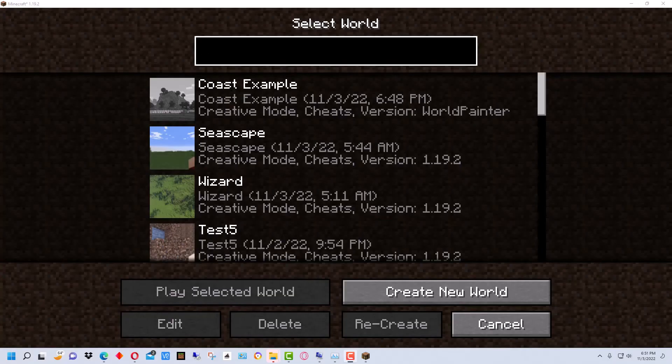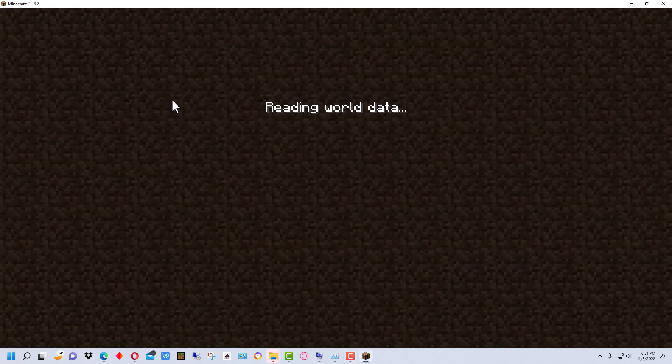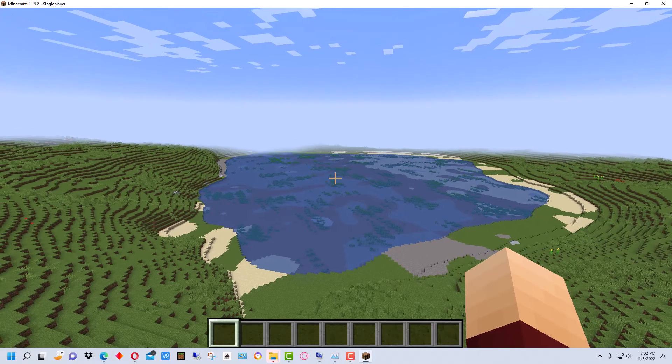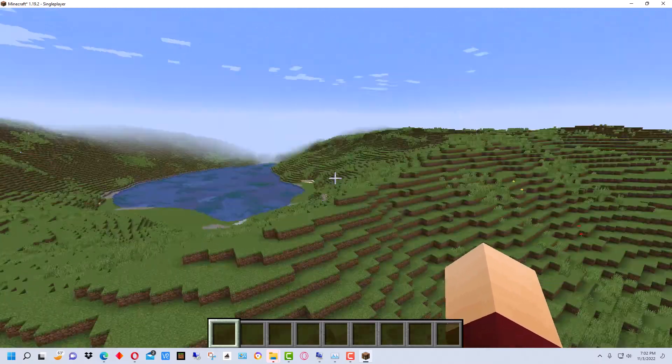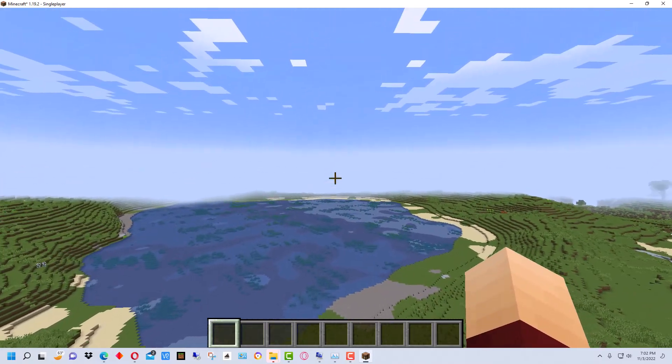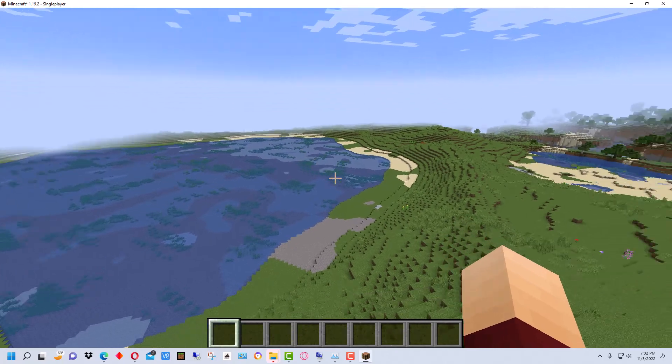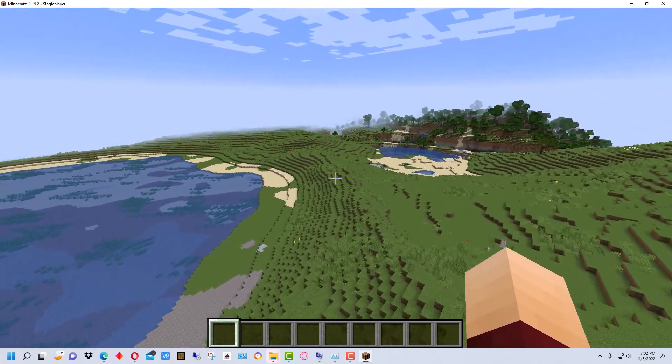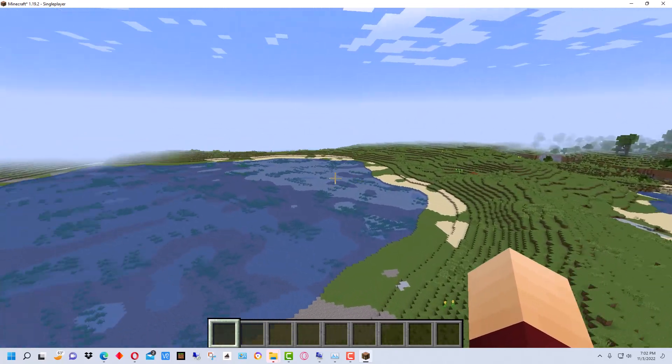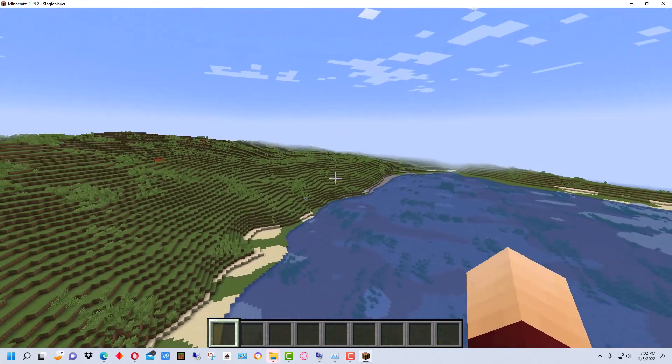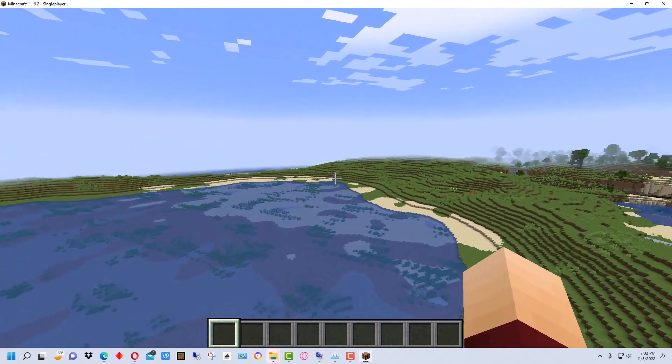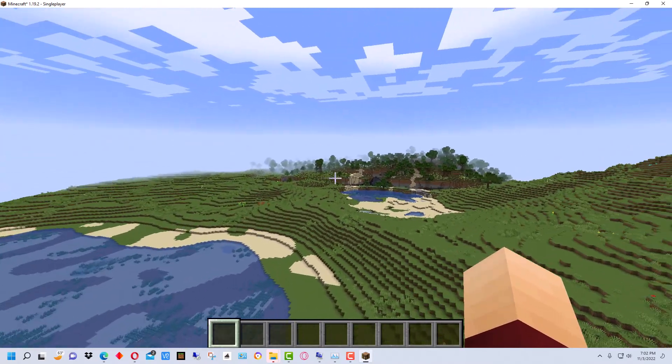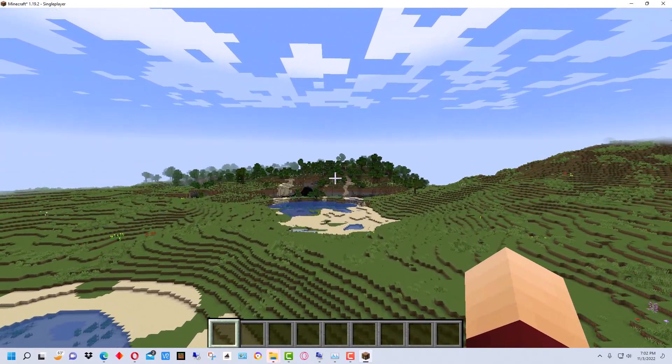All right, so when we open up Minecraft it has our world here as Coast Example. All right, so here's the terrain it generated and we've brought it into Minecraft. Now you can actually add to this in World Painter. We didn't go into that over here.